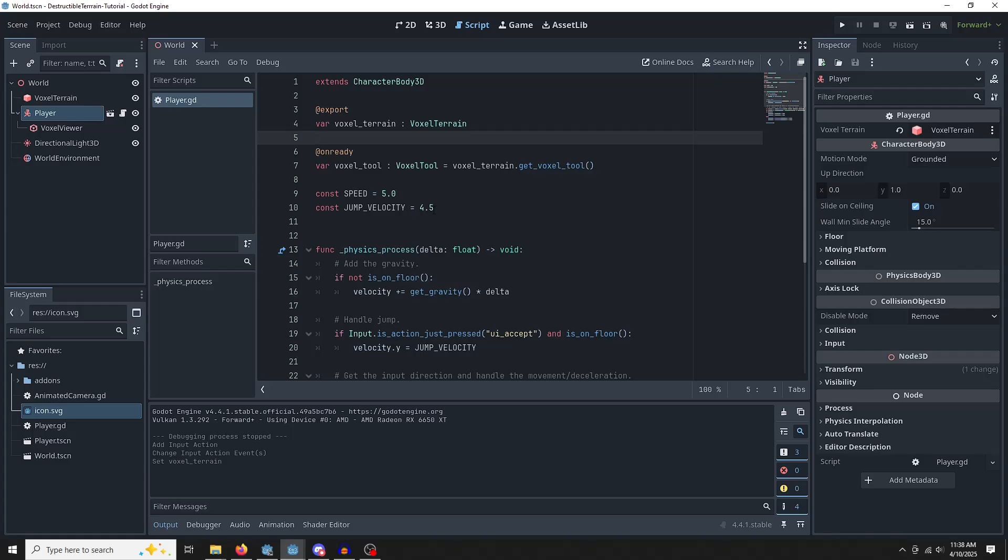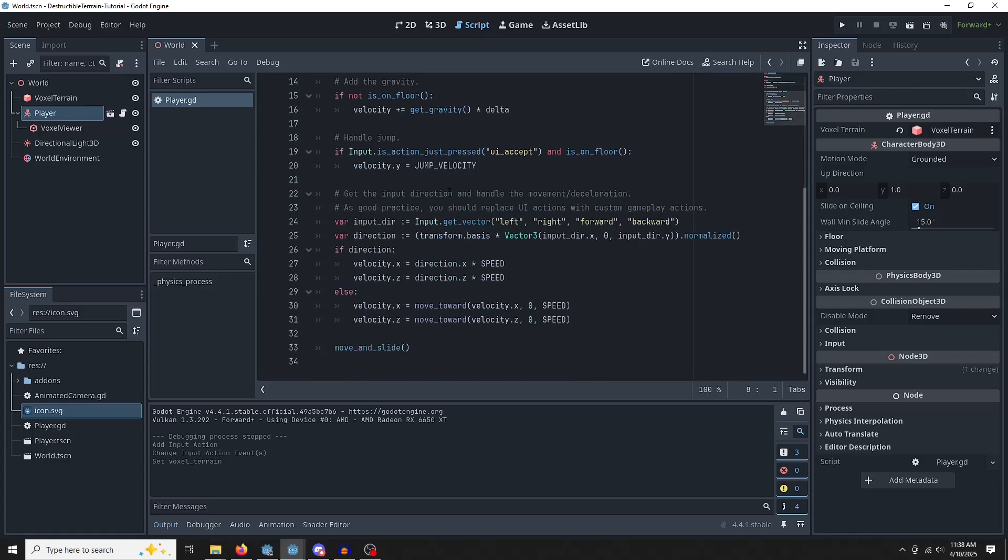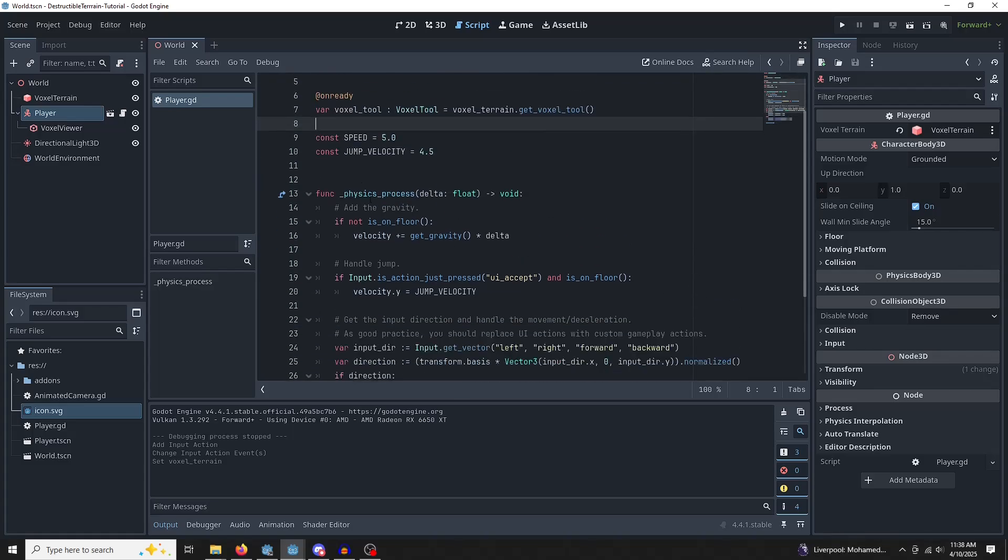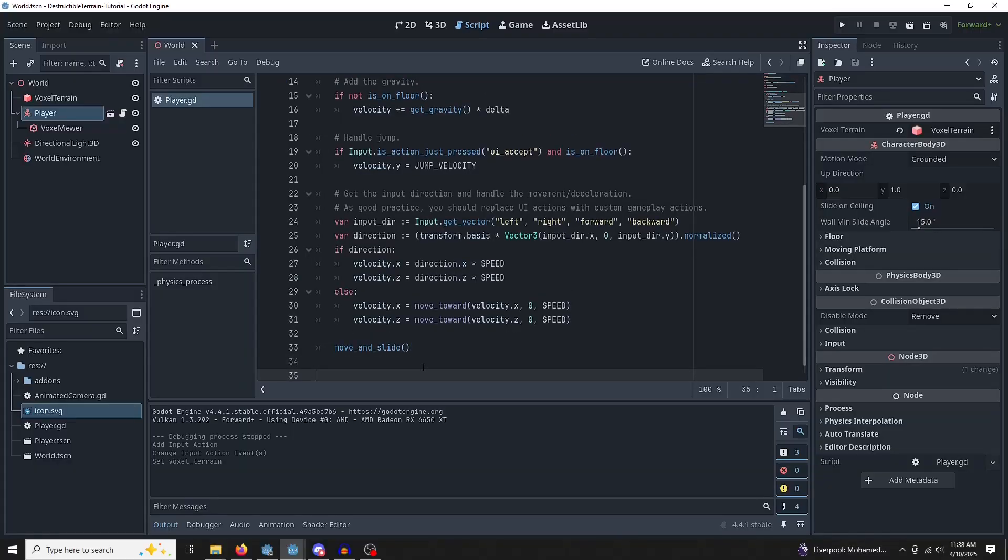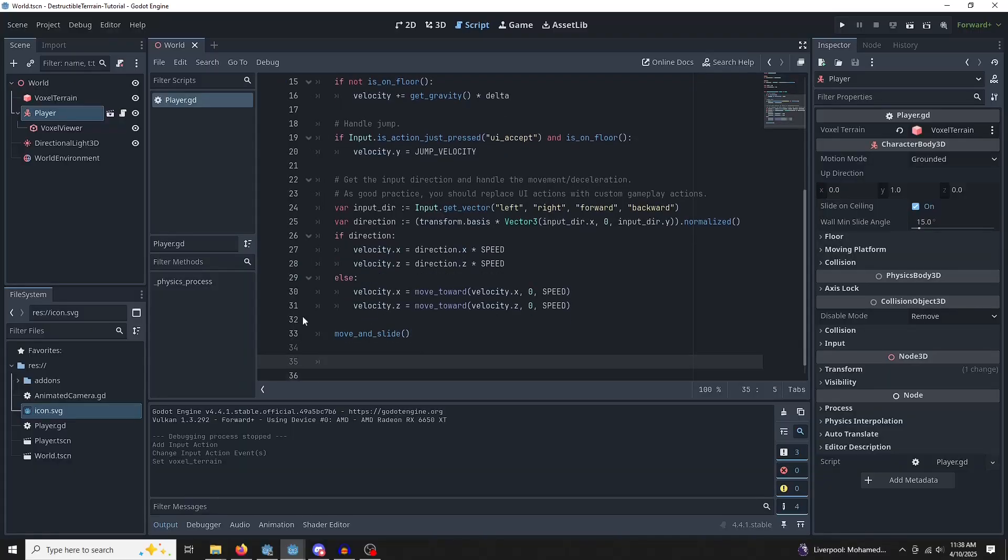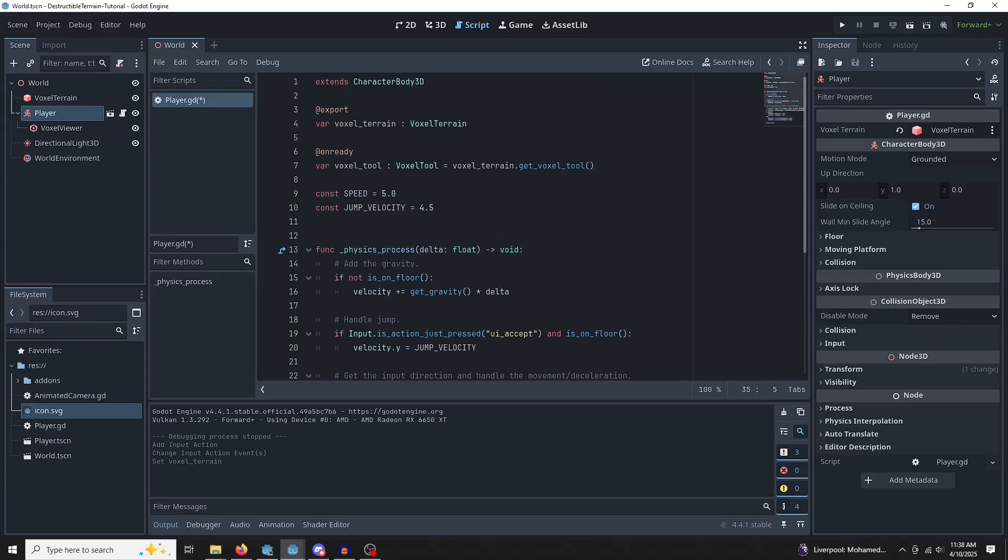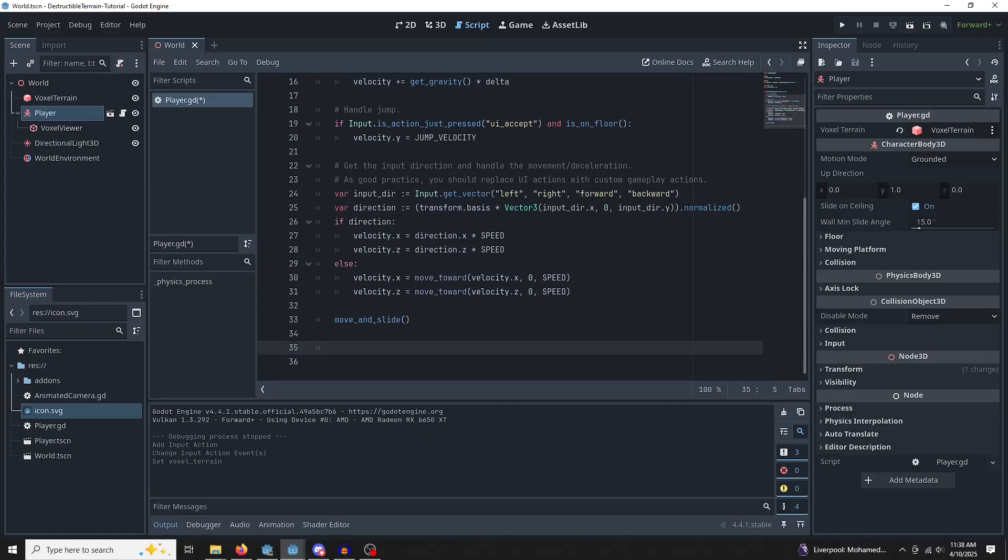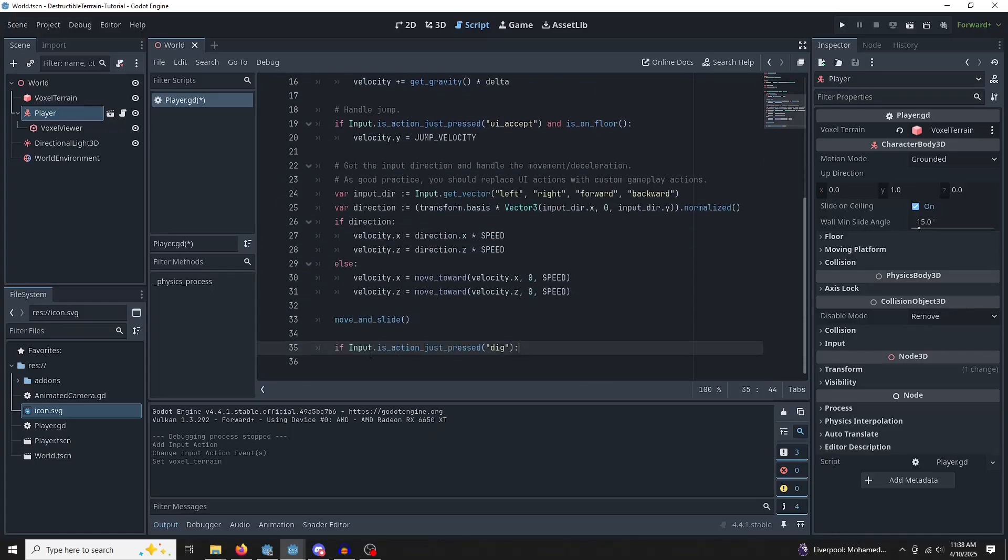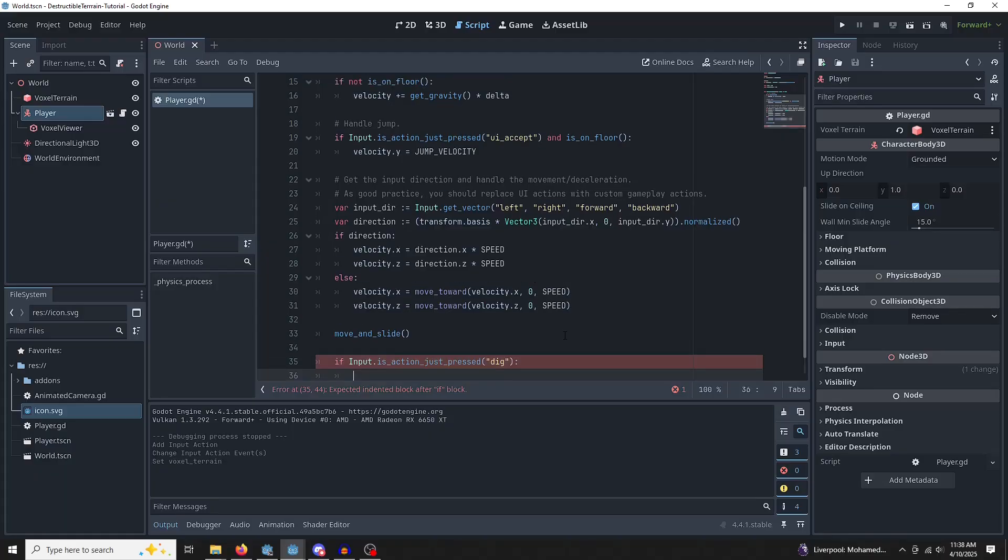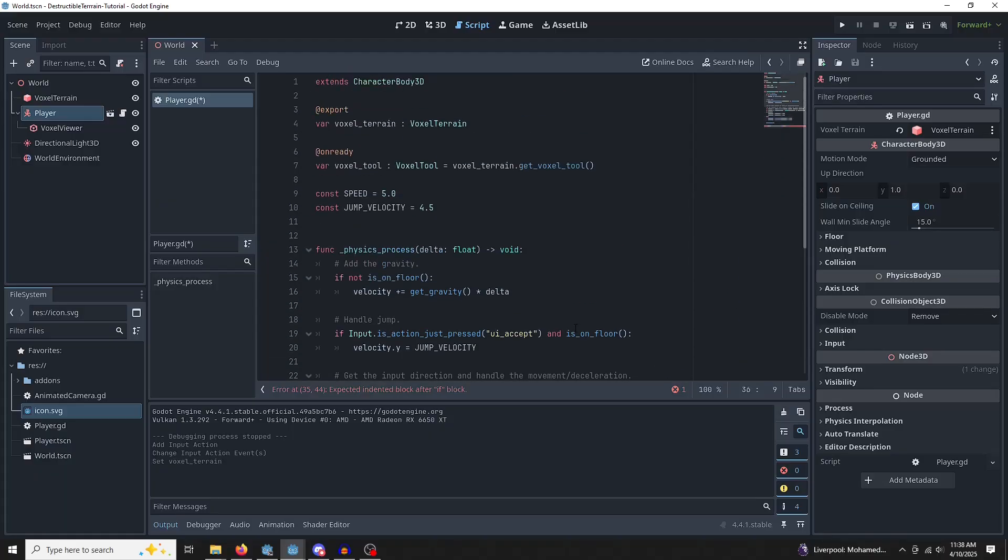If you want to copy and paste these two, you can check the pastebin script in the description. But once we have this, we can actually start to edit. So let's check for our inputs. This is going in a physics process or a process function. You just want to be able to continually check it. You can also put in unhandled input.